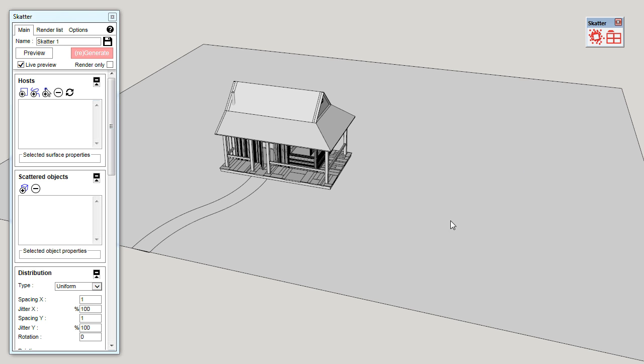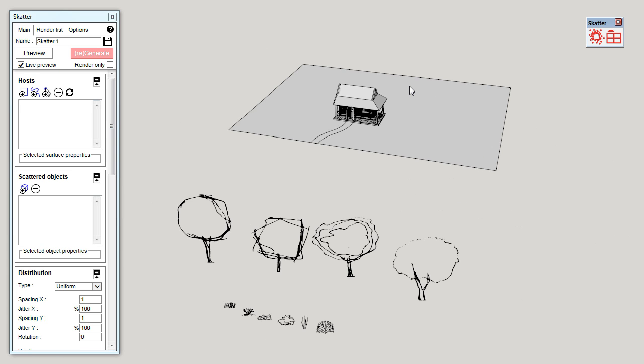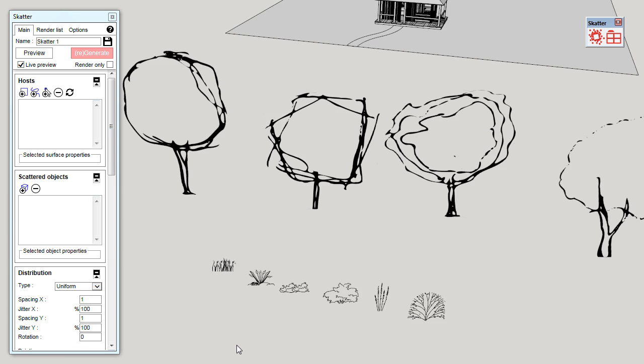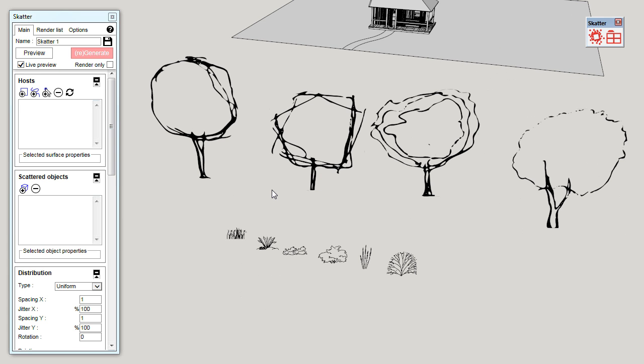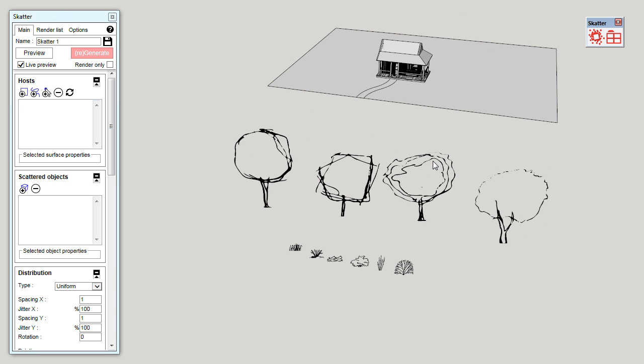Here, I want to scatter a few bushes around the cabin. I have prepared a few assets, as you can see, here. Those are the bushes I want to scatter all over the terrain.